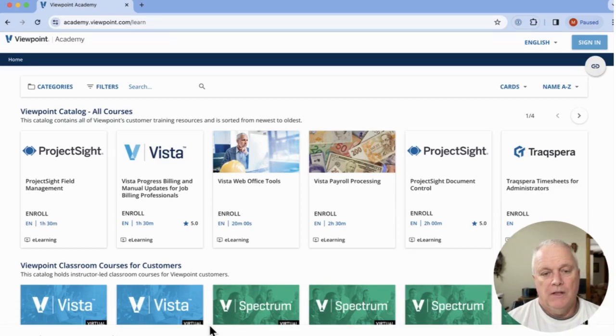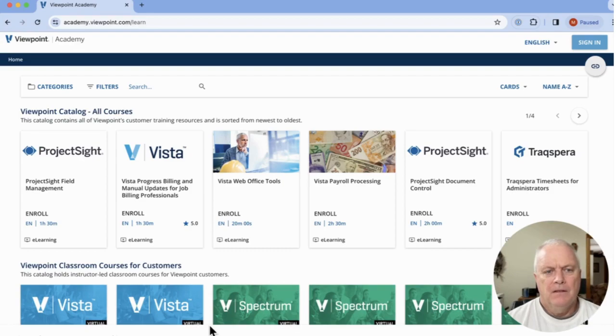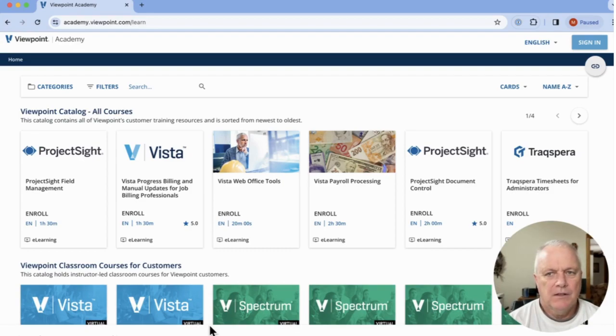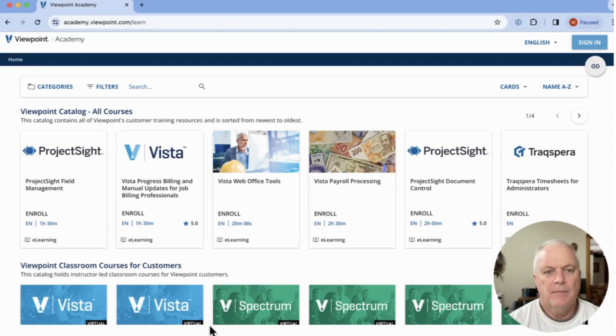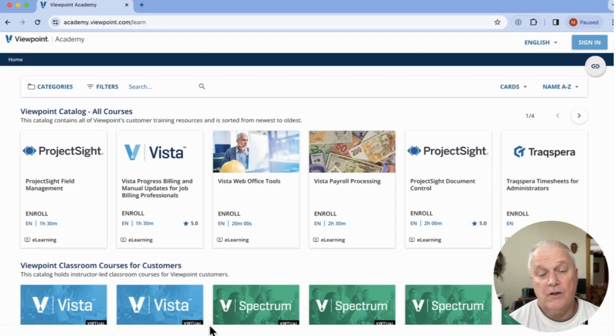You will have to have been previously set up by your admin. And then once you've got credentials to get into this thing, it's a series of videos and online tutorials to help get trained up, or at least introductions to get trained up to the products.